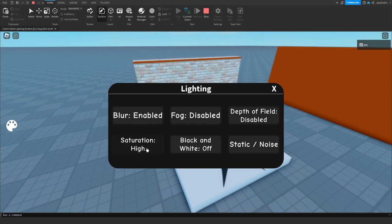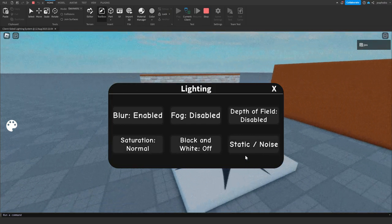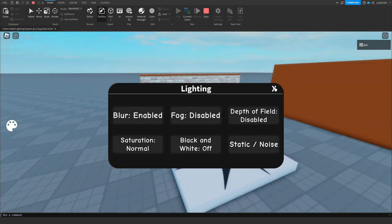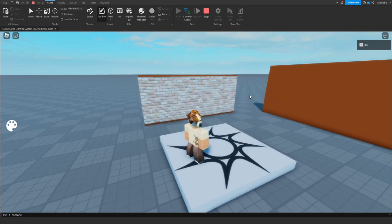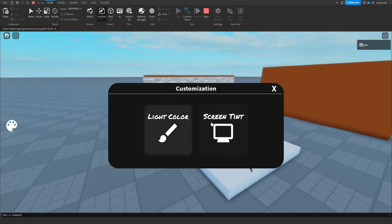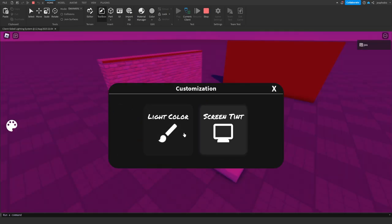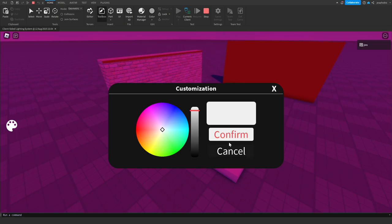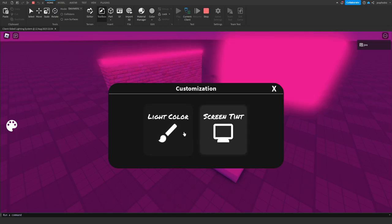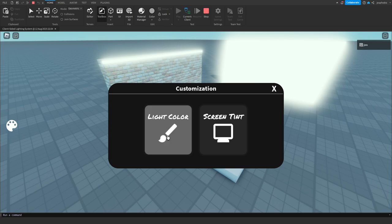There's lighting settings, there's static, that's pretty cool, but it's meant for like a vibe game. So there's screen tint which is pretty cool and there's light color.